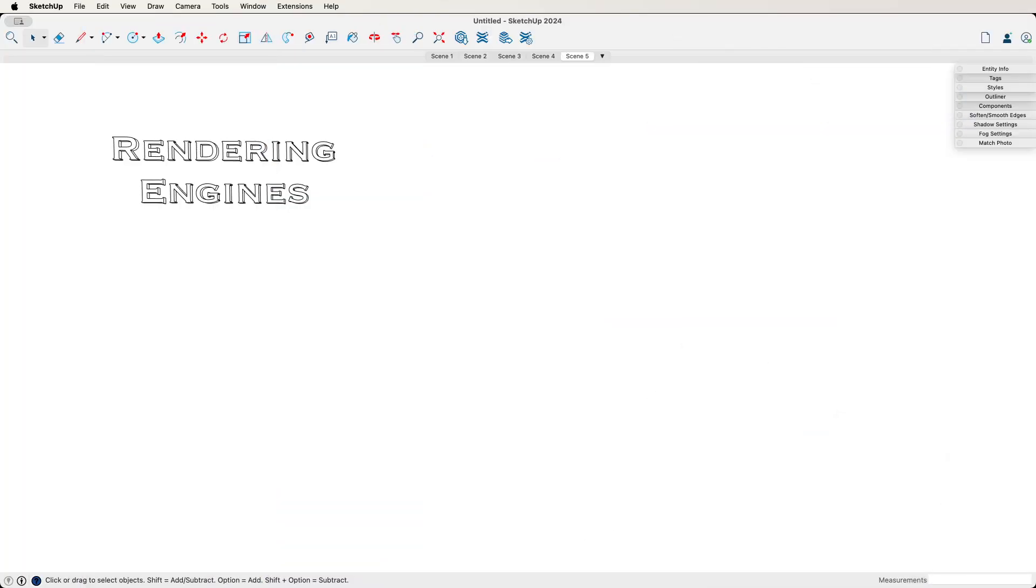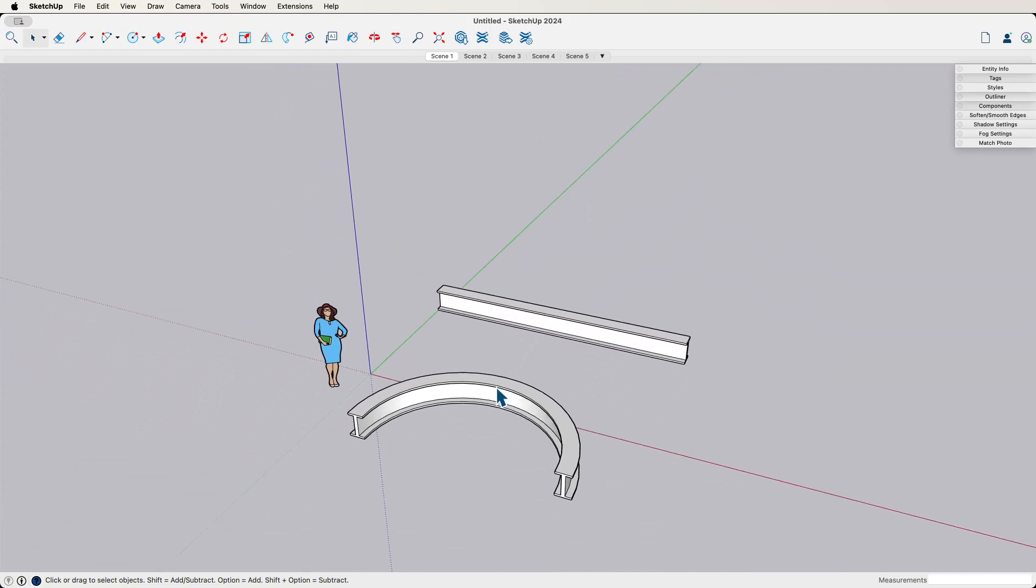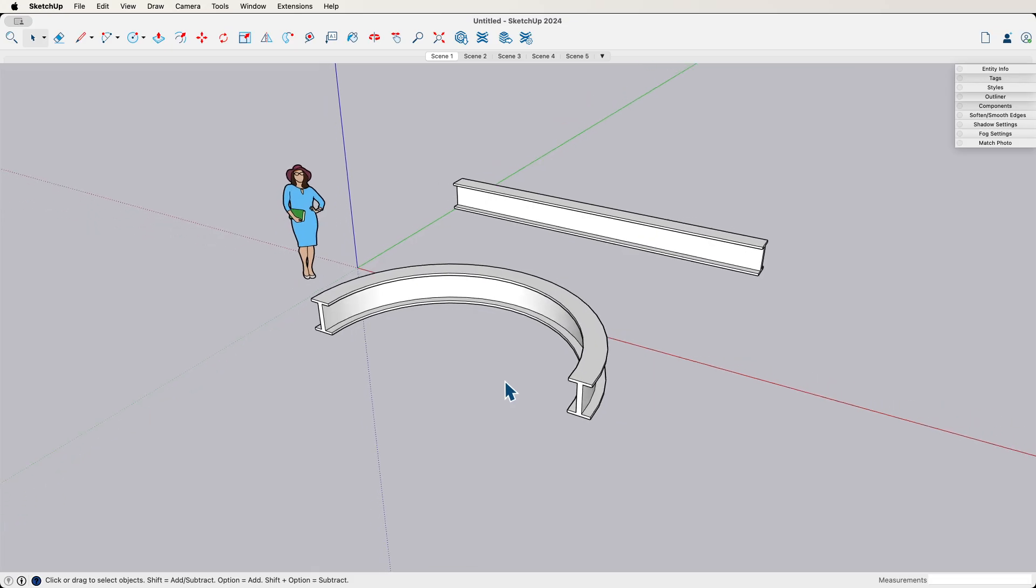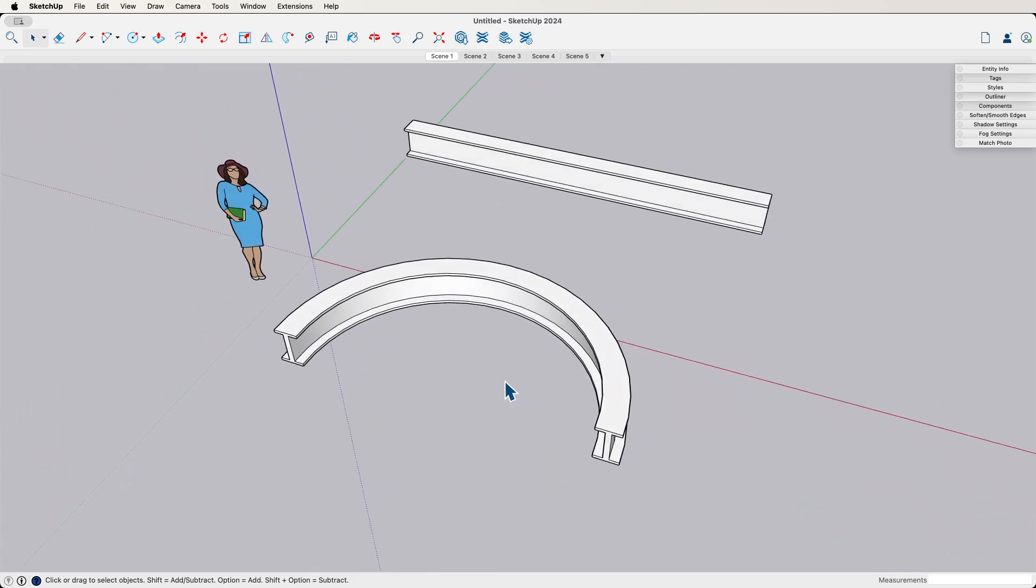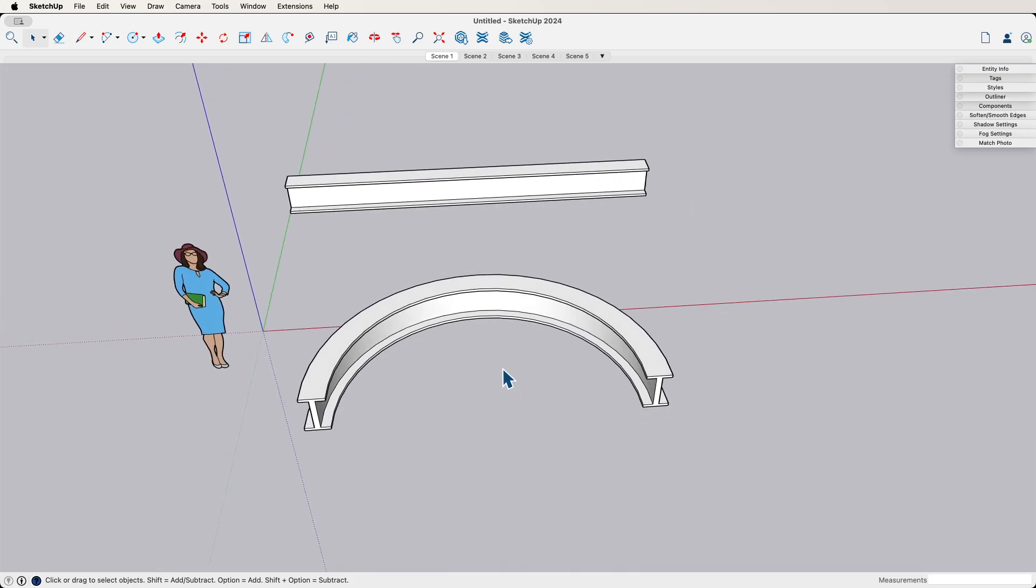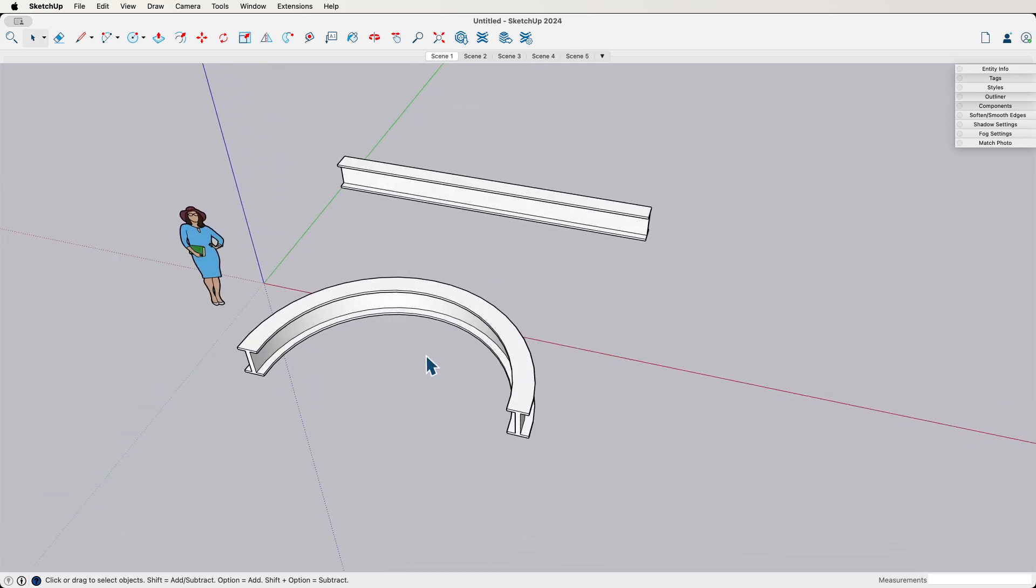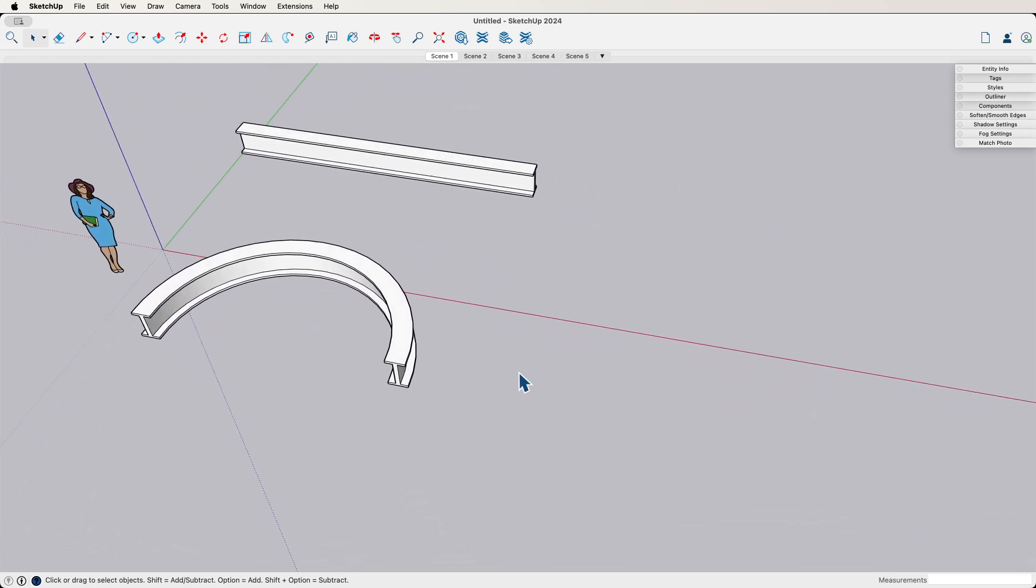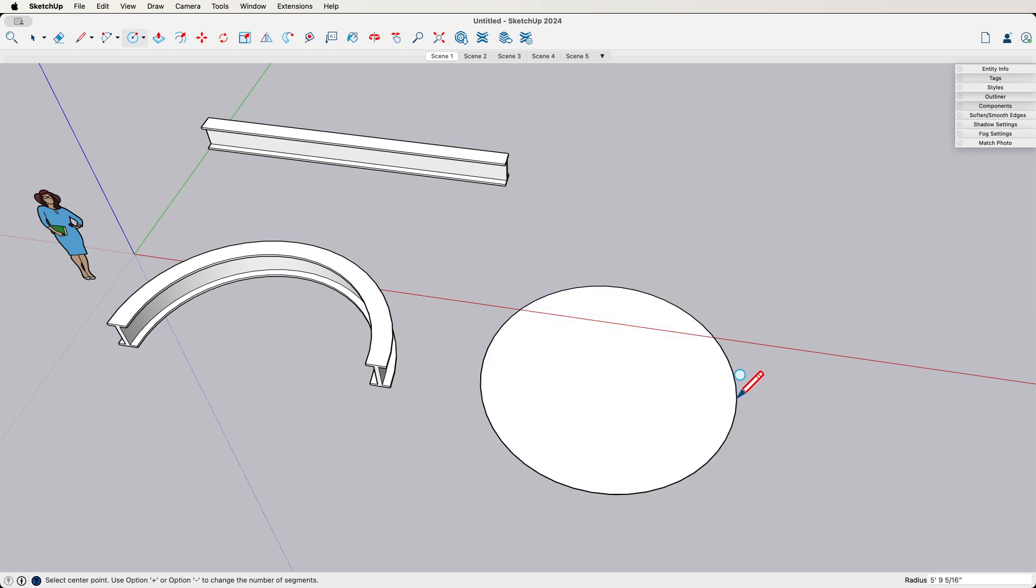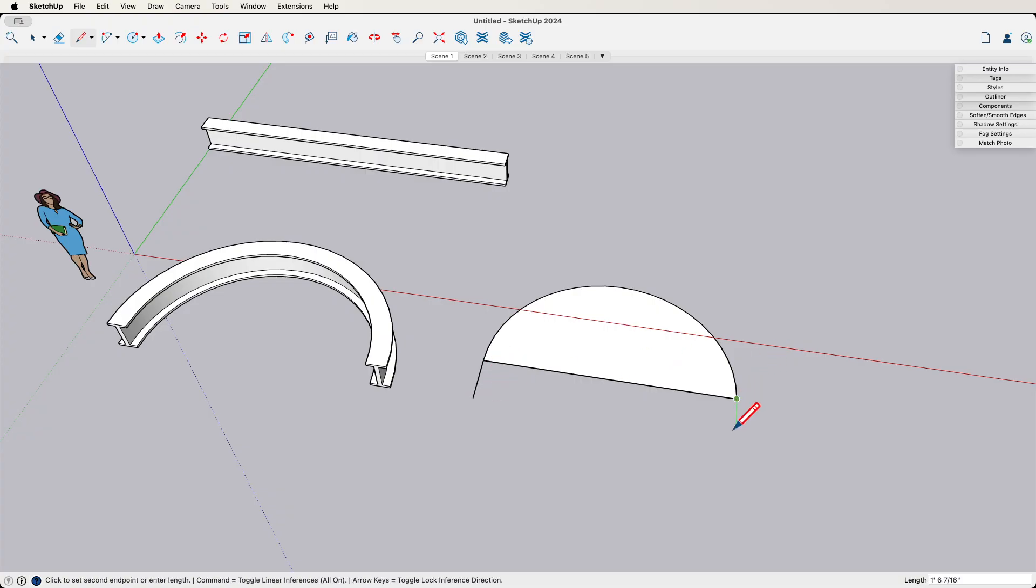Okay. So the first type, the one we looked at at the beginning was, or the first two types, I guess I should say, is geometry creation and geometry manipulation. So let's say, just for example, I have this I-beam shape and I want to turn it into a half circle like this. I can do this with native tools. So I could come over here, I could create a circle, let's bump it up to like 48 sides and I'll pull it out like this and I'm going to cut it in half.